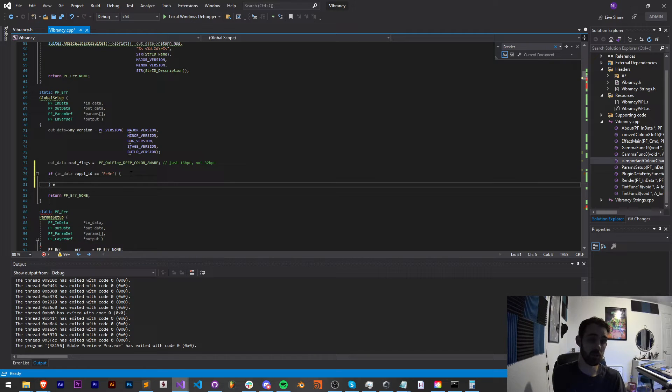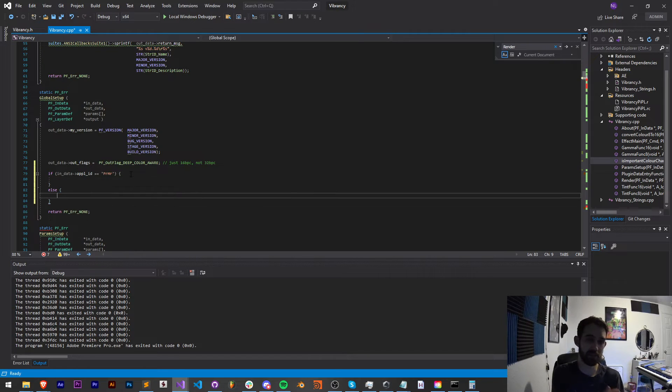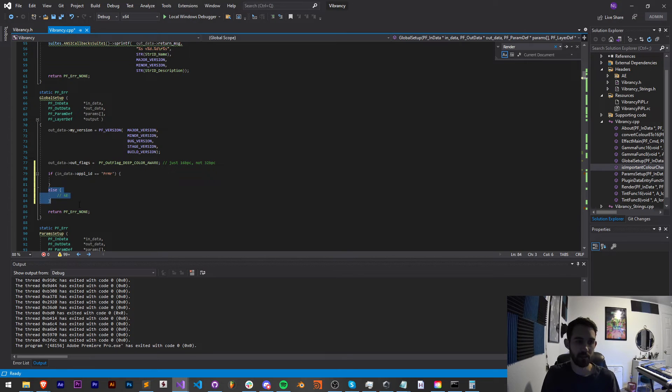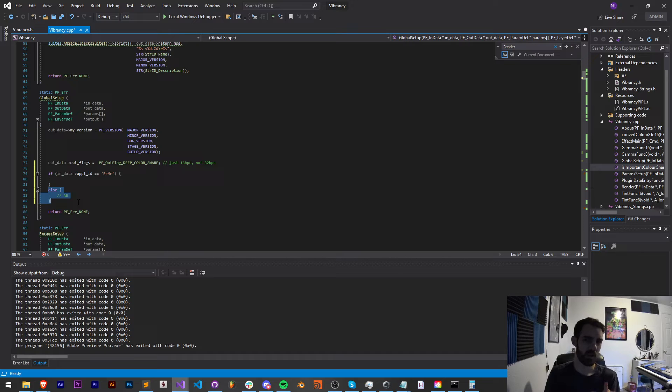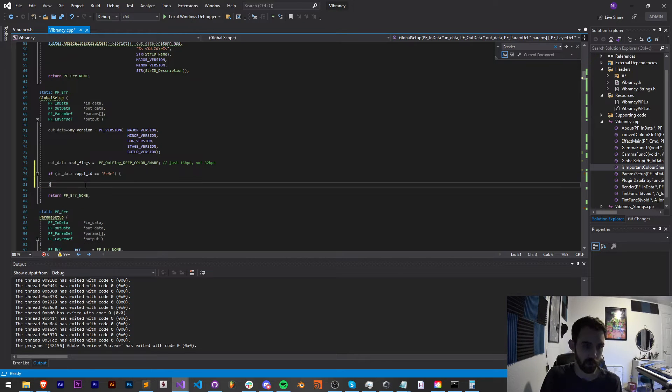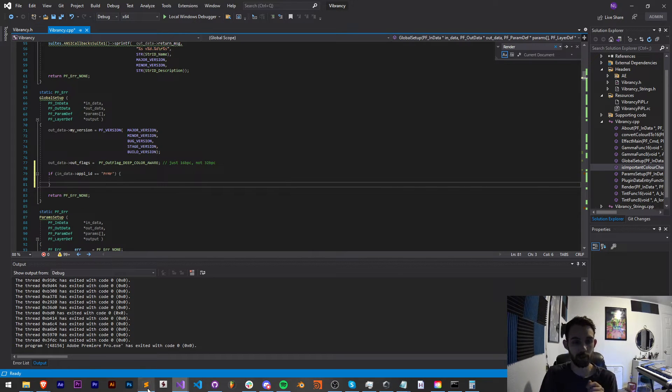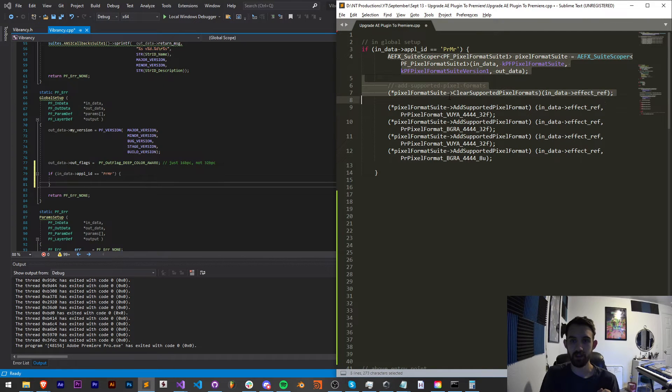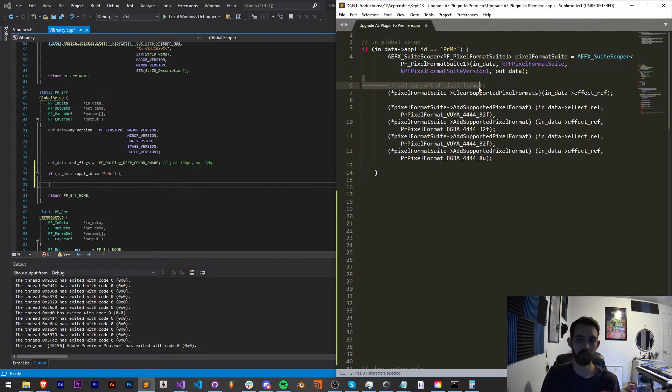The way we check if the application we're running in is Premiere is by saying in data, and then a pointer to app underscore ID. And if that's equal to PRMR, that's Premiere. If you wanted to add a specific case for AE, you could just add an else statement to that, and you'll assume that you're in After Effects, because there's not really a third program this is going to work for.